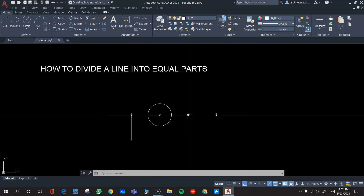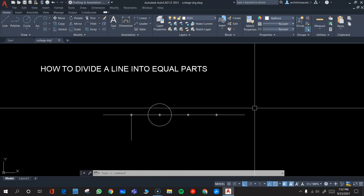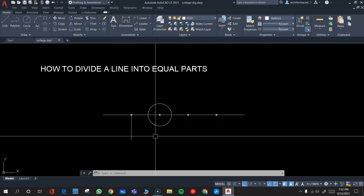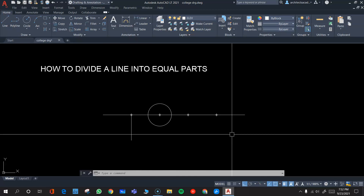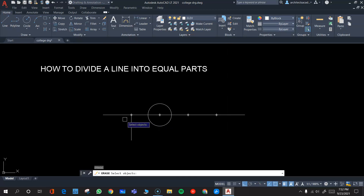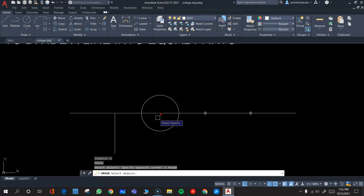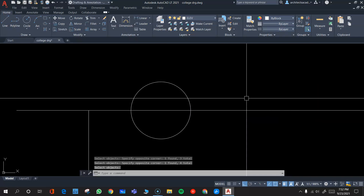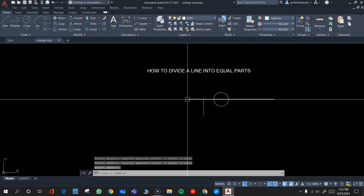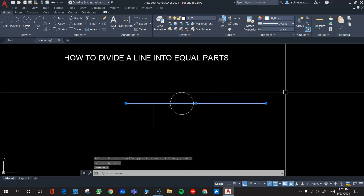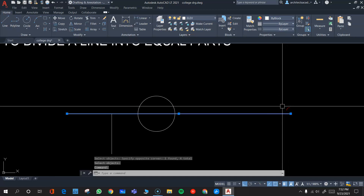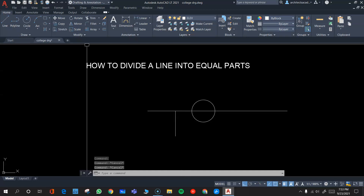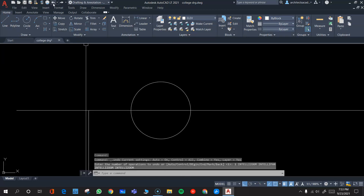As mentioned, these are just points marked on the line — they are not actually breaking it into pieces. Once your work is done, you can simply erase these points using the erase command. Erasing them is not going to cause any difference in your drawing; the line will still remain intact.